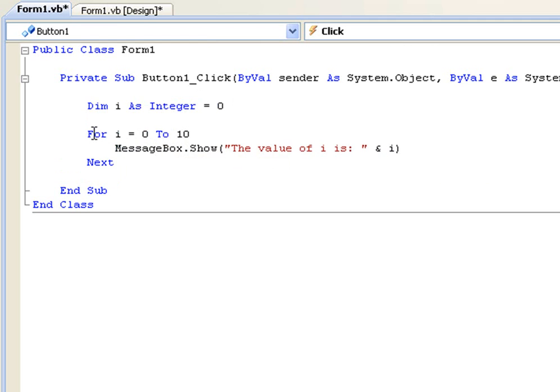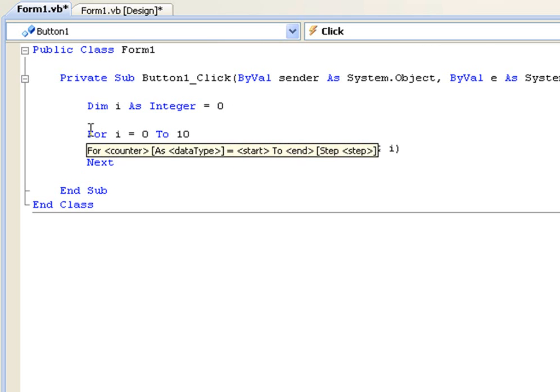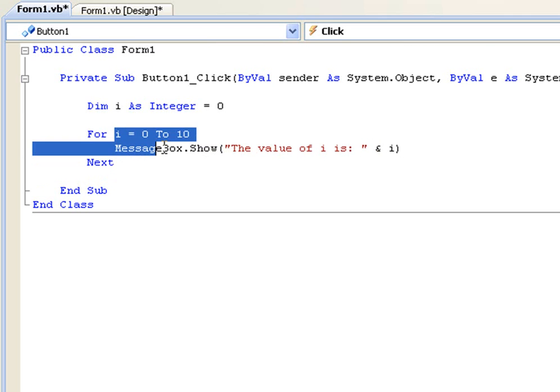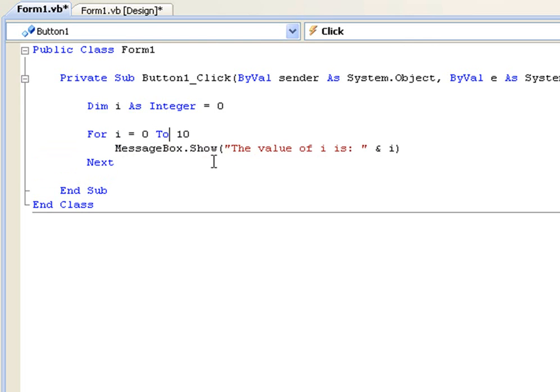So every time this executes the code, first of all it's going to start off with i equals 0 and it's going to message 0 and then when it says next it's going to increment i by 1 to 1 and it's going to say the value of i is 1 and it's going to keep going until it gets to 10 and then it's going to stop.